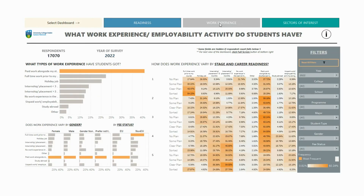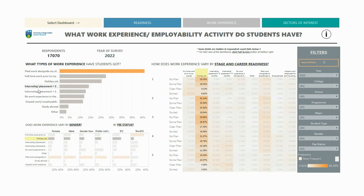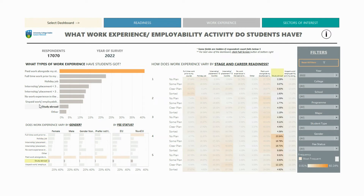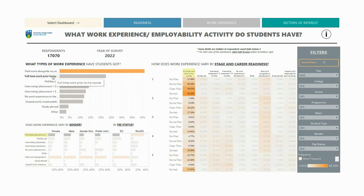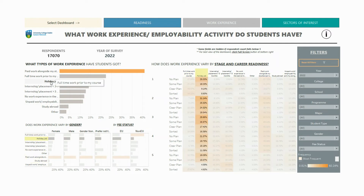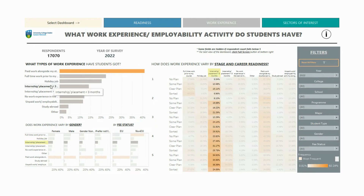The work experience dashboard explores the work experience gained by students. The bar chart at the top left captures the types of work experience students have got, and hovering your cursor over the chart highlights the corresponding work experience type in the other charts.